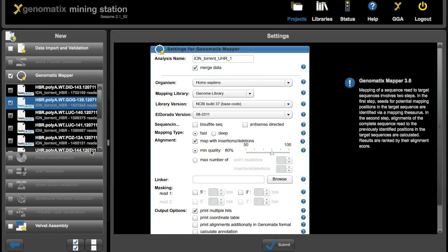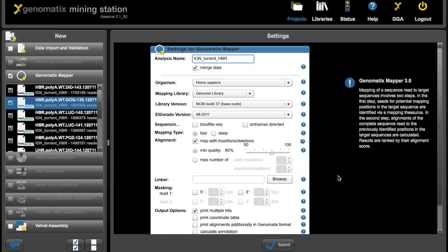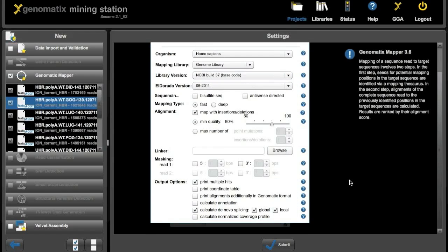And as you can see the parameters have been left the same. So again just a small correction here to the name. Everything else has stayed the same. And clicking on the submit button will start the second analysis.